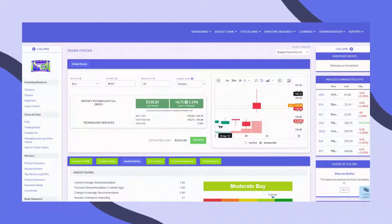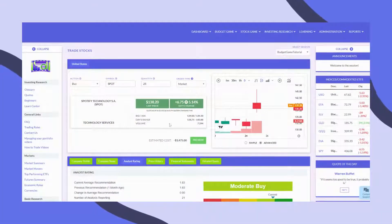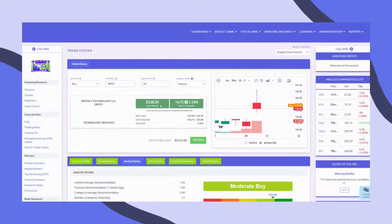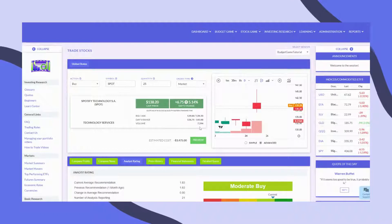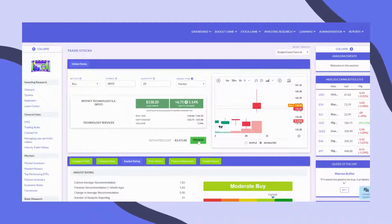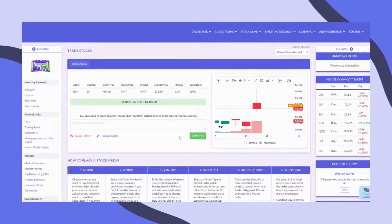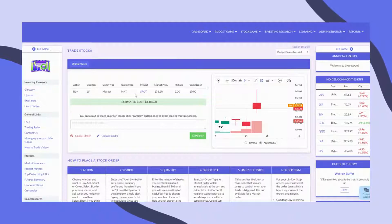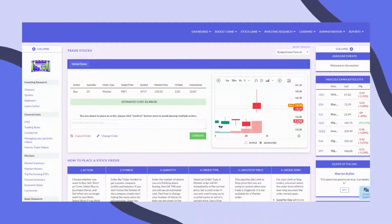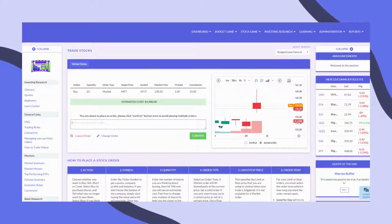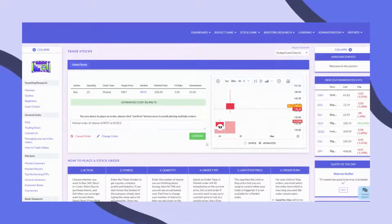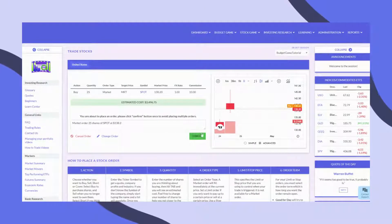When you're done entering all the information, click Preview to review your order. Trade notes might be mandatory in your class. If so, you'll need to explain why you're placing this trade to continue. Next, click Confirm.